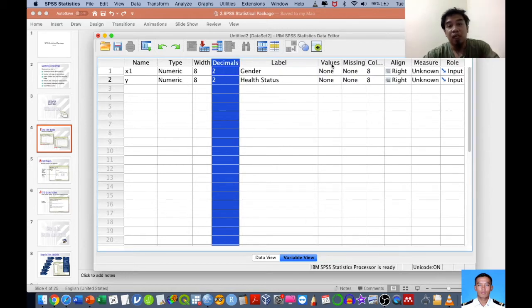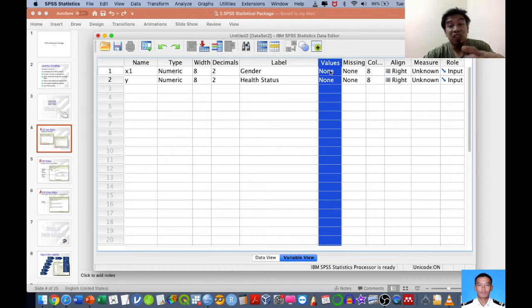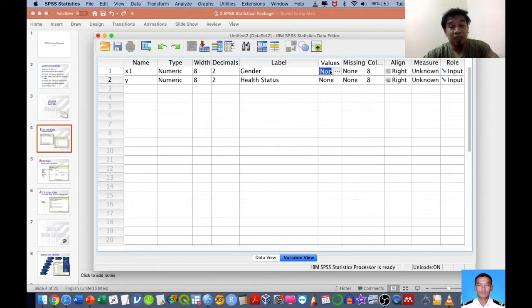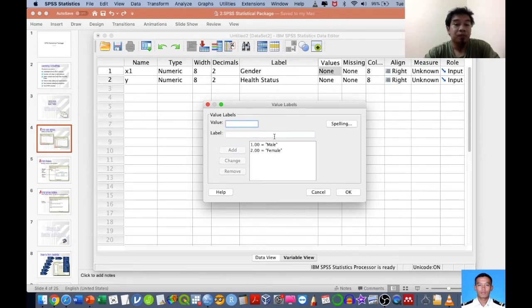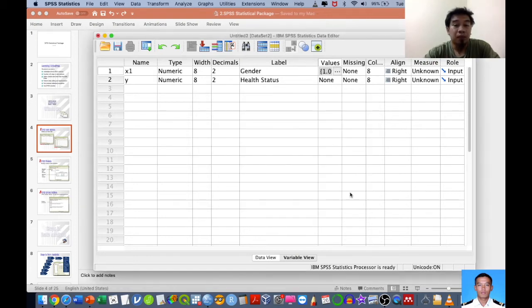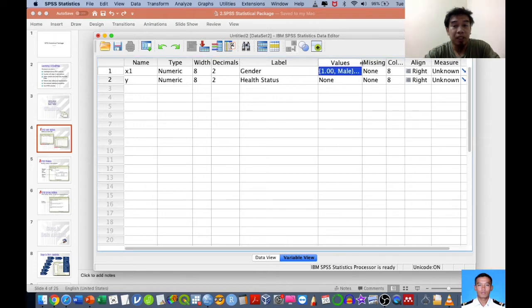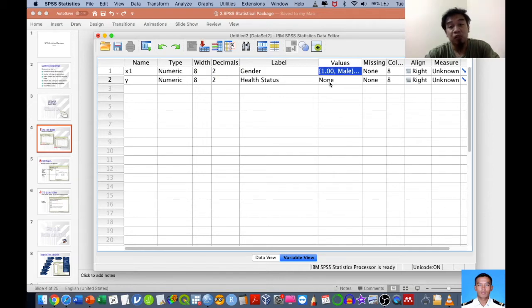Width is the width of the variable, decimal is for decimal numbers, and Labels is for labeling. Values is where you assign coded numbers — for example, number 1 for male and number 2 for female. Once you click OK, SPSS understands that when entering data in Data View, you must put number 1 for male and number 2 for female.